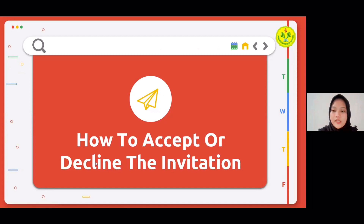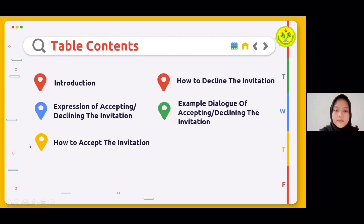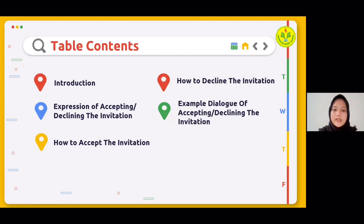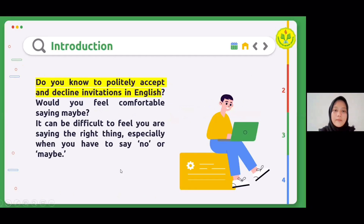Our second main material is about how to accept or decline an invitation. The table of contents: first, introduction; second, expressions of accepting or declining an invitation; third, how to accept the invitation; fourth, how to decline the invitation; and the last is example dialogues of accepting or declining an invitation.